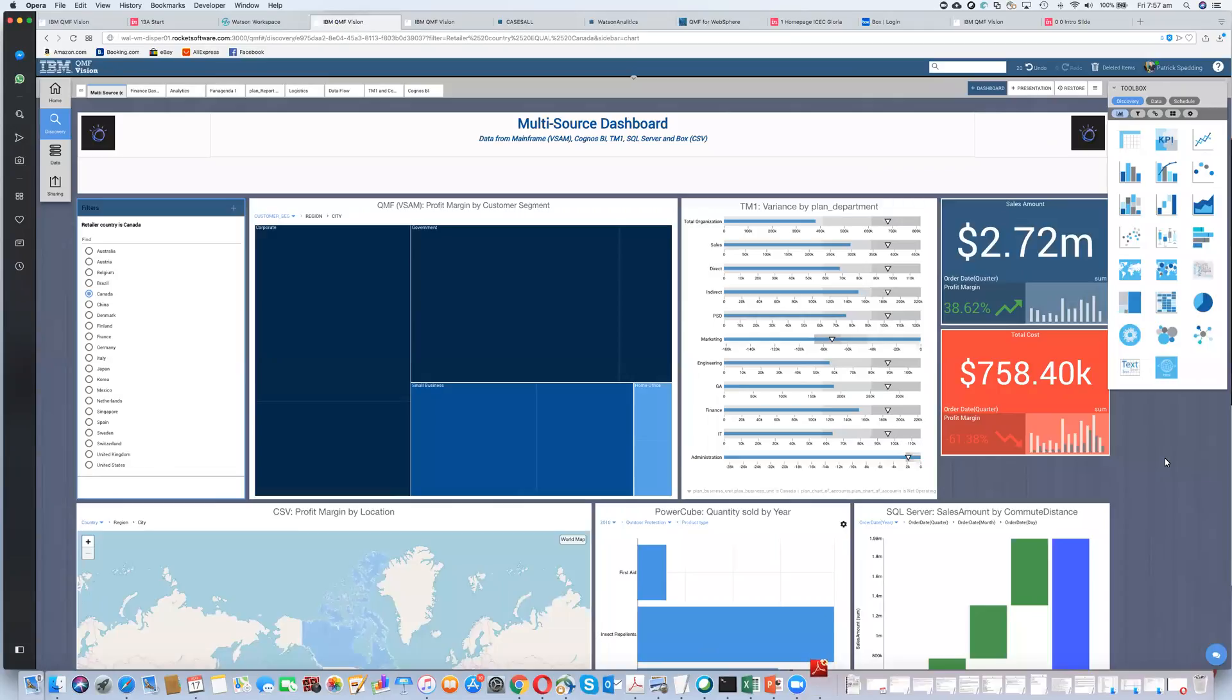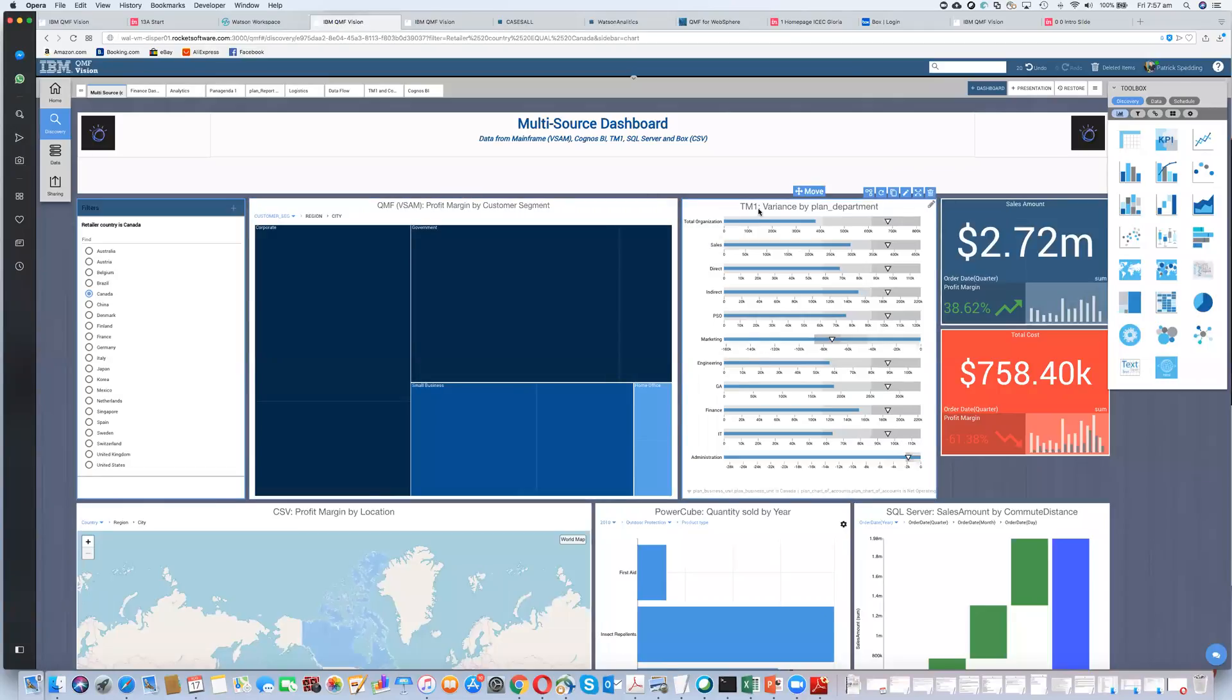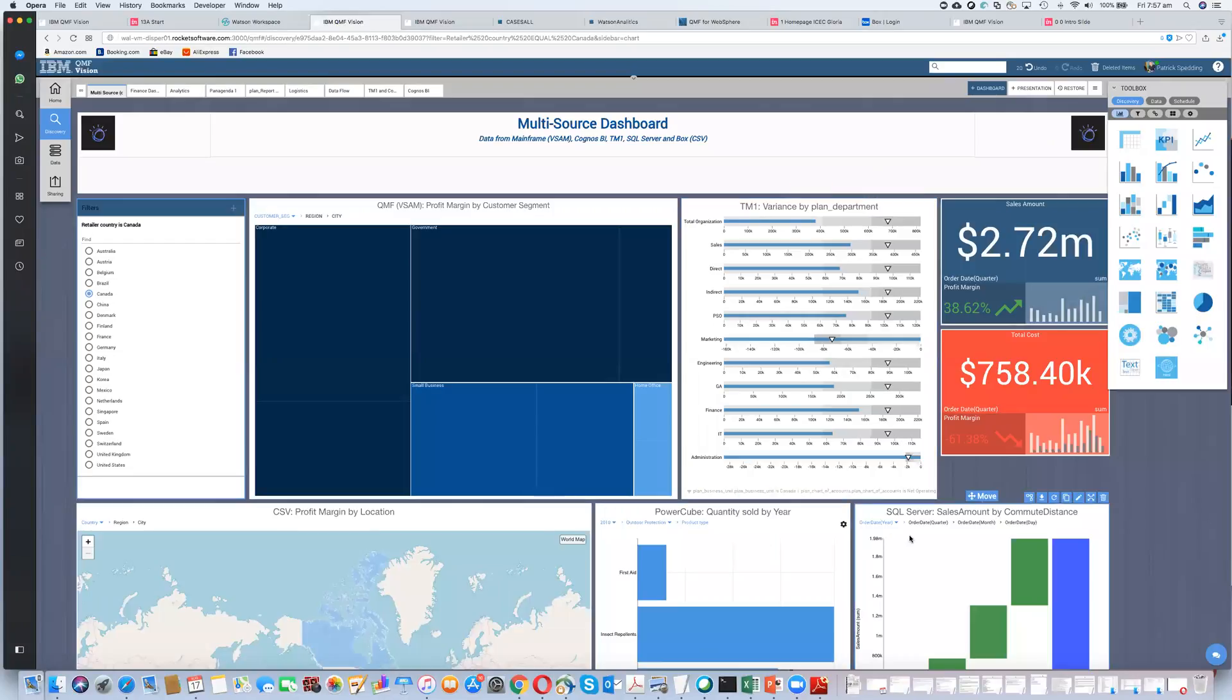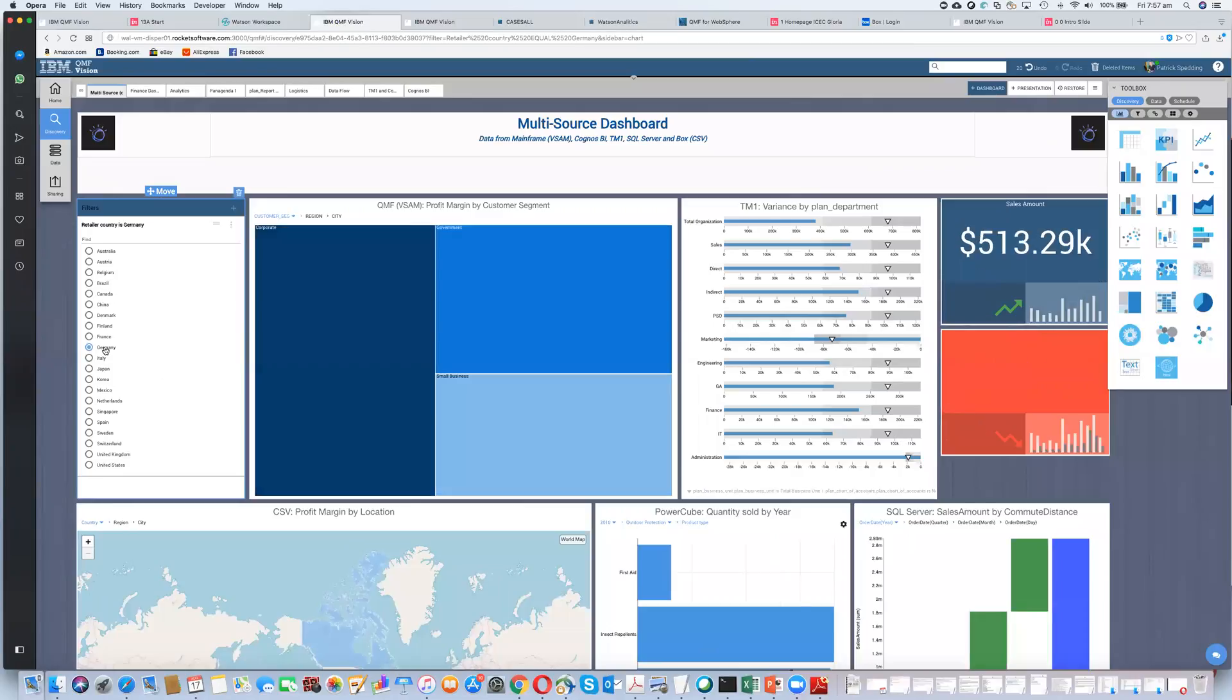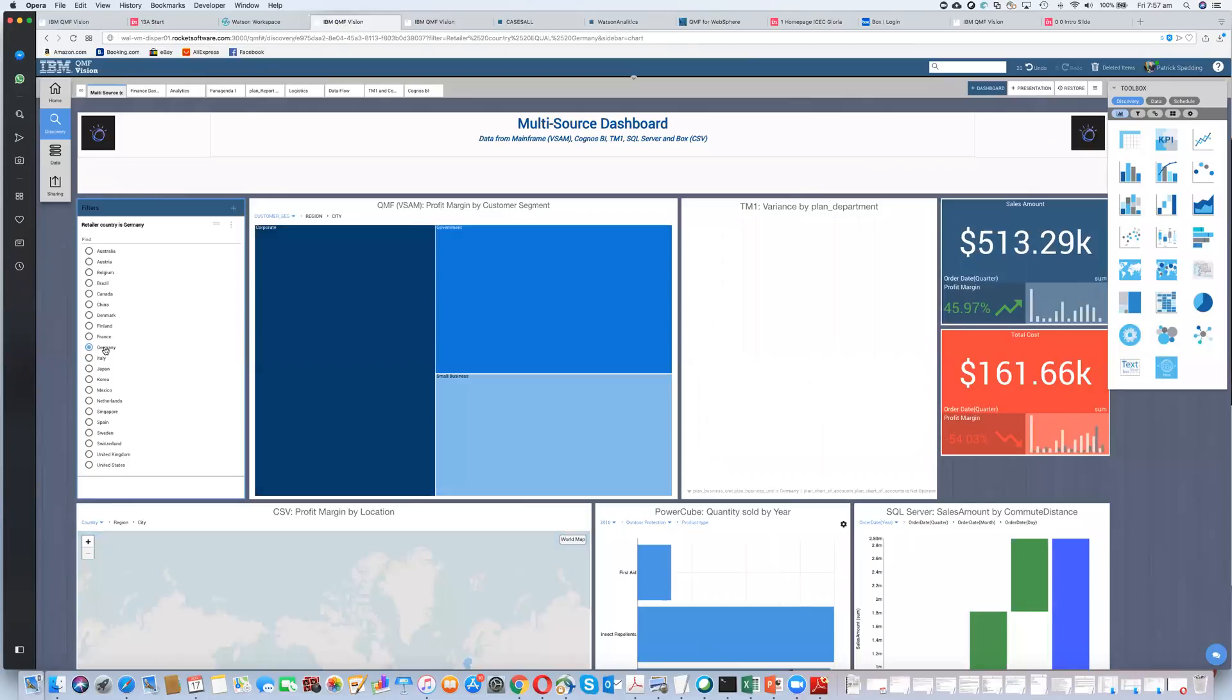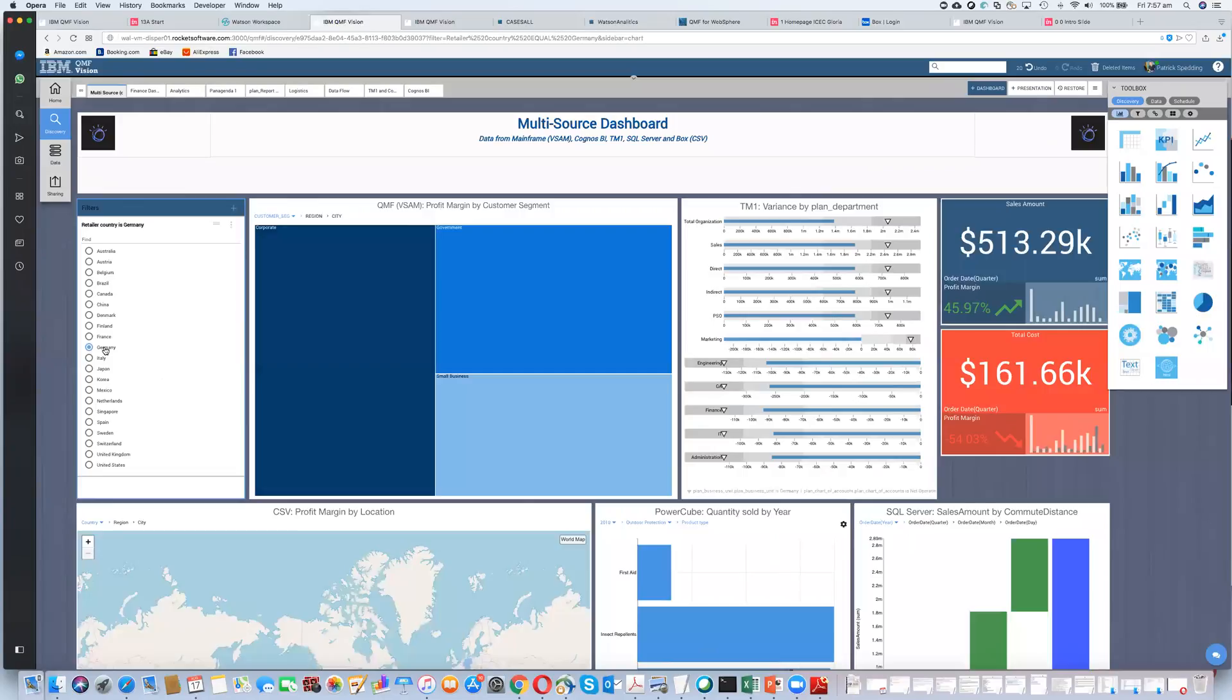It allows people to pull data into an interface to be able to visualize it. In this particular example that I have here, I've got a VSAM file coming from a mainframe, a TM1 cube, IBM Cognos TM1, a Cognos PowerCube, a SQL Server source, and a spreadsheet that have been pulled into this one dashboard. And from which point, I can then start to analyze and even filter based on common dimensions and so on. But what we've been looking at is how we can speed the process that a user has to take to actually build a dashboard such as this by leveraging AI and analytics in the process.